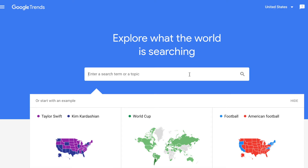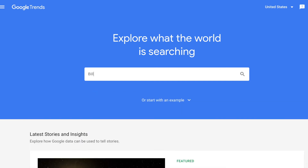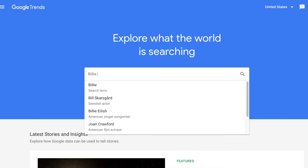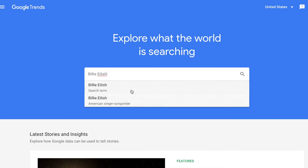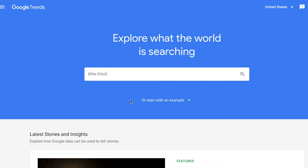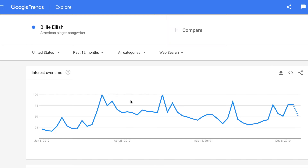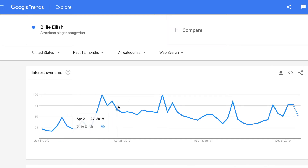How does it actually work? It looks at keywords over time. For instance, if I type in Billie Eilish, we can see how the search volume and interest of users over time has gone.